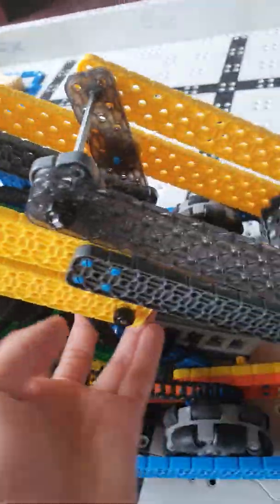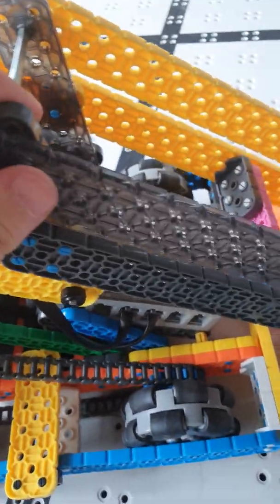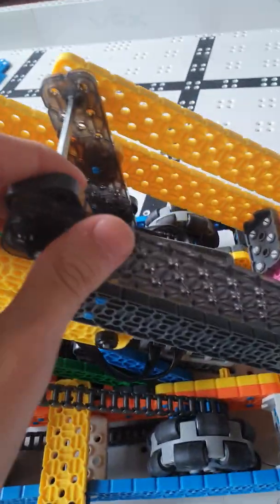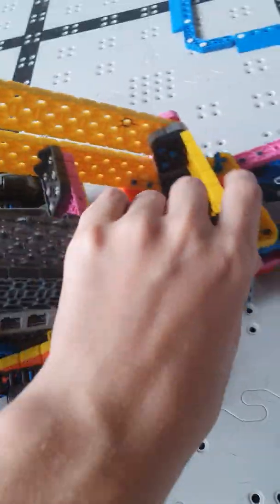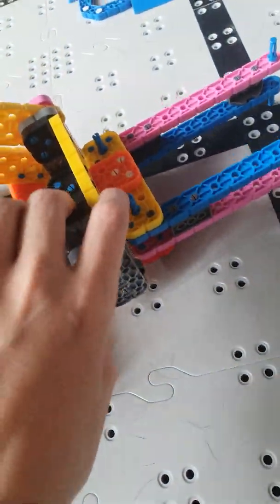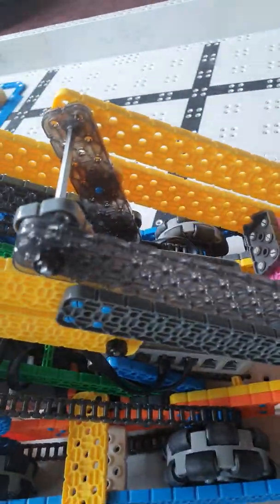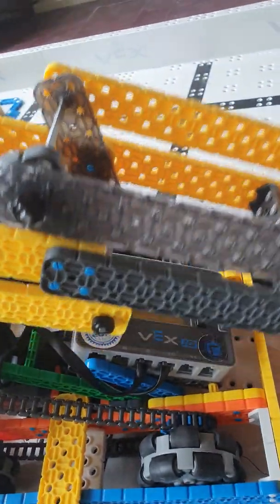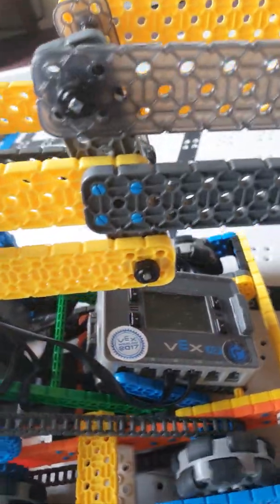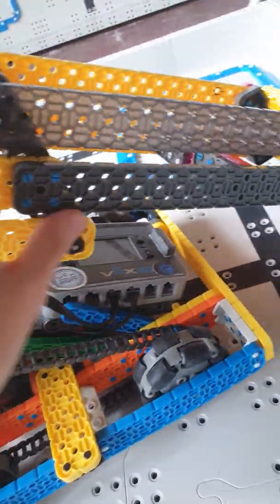and then we added one piece going back here to make a 4 bar that we attached to here, and then one more piece going to the arm, to the claw. So what that does is it just acts like one 4 bar right here,